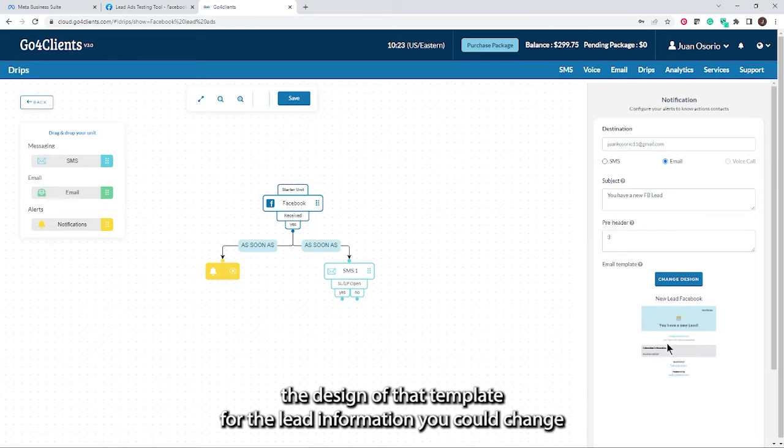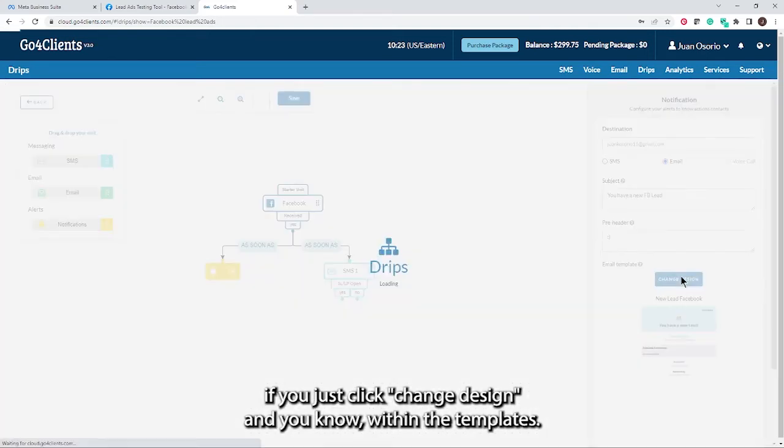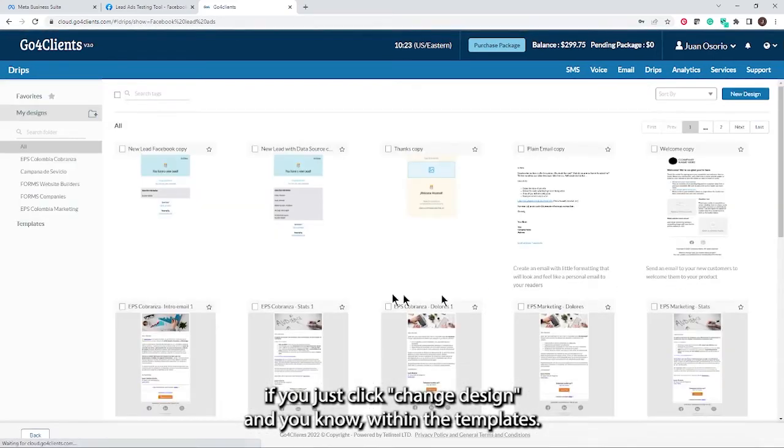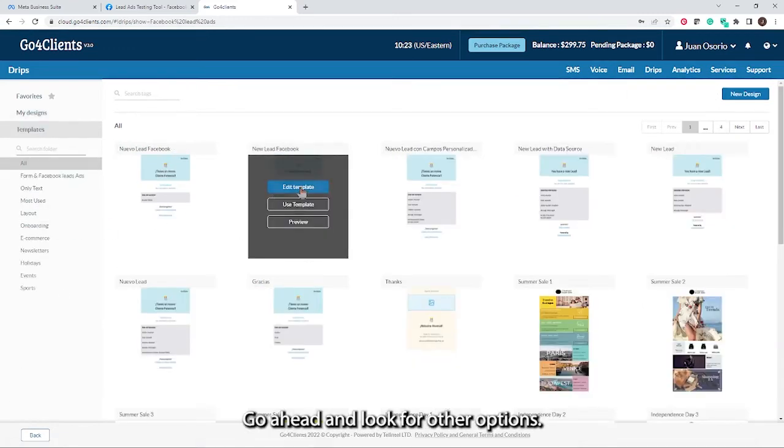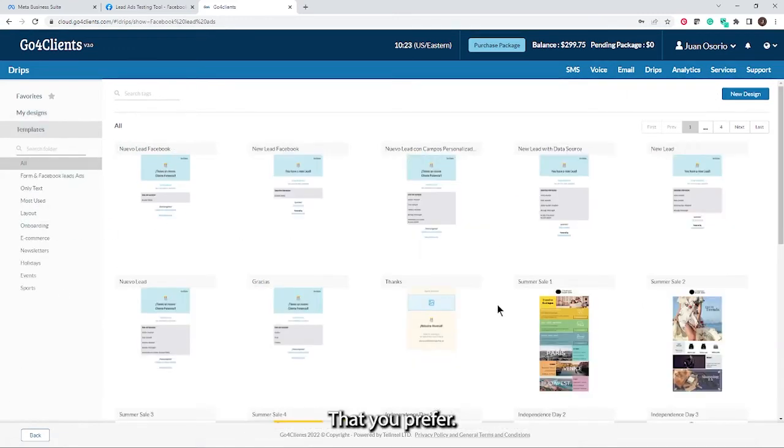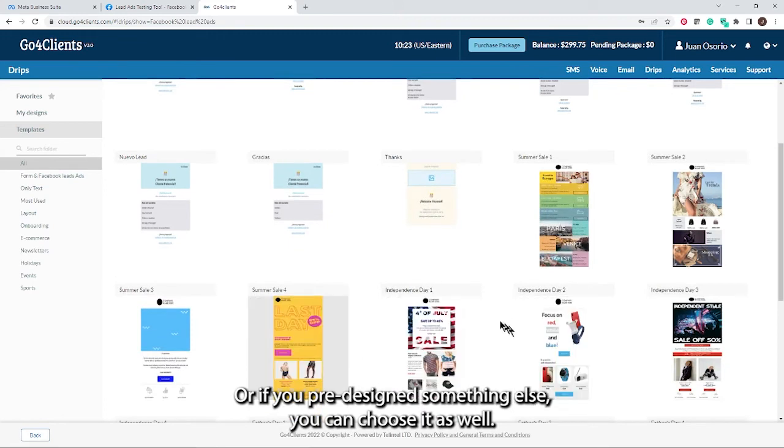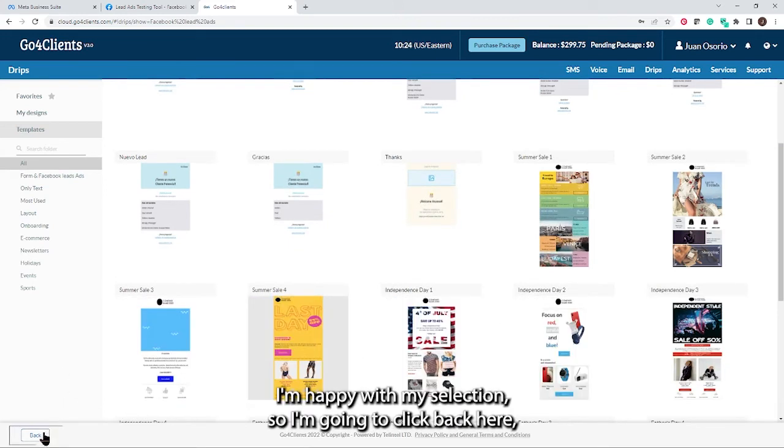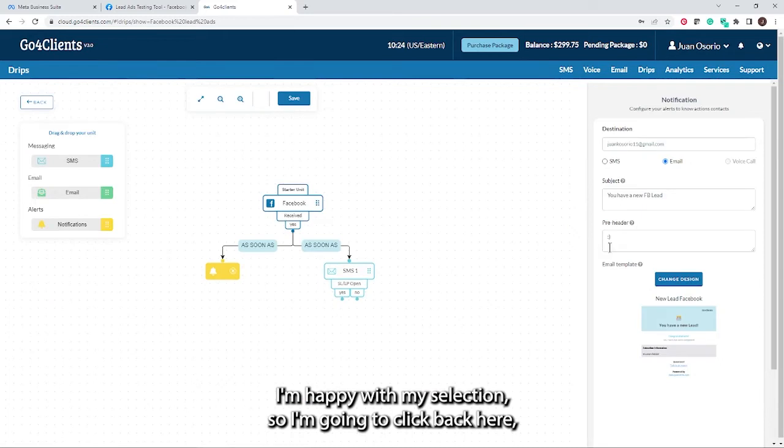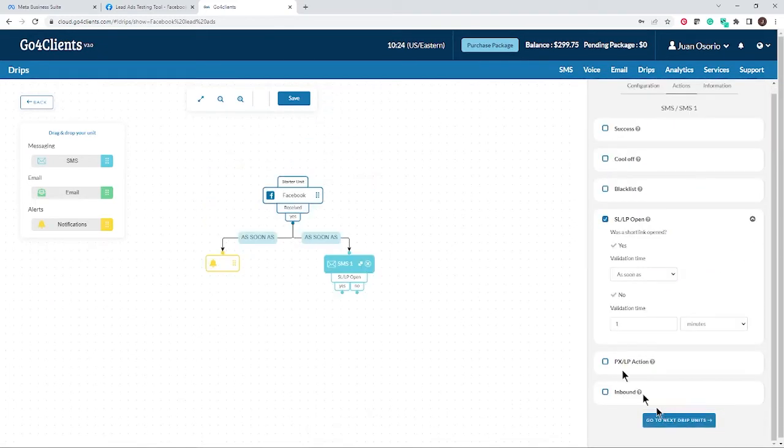Even the design of that template for the lead information, you could change. You can just click change design and within the templates, look for other options that you prefer. Or if you pre-design something else, you can choose it as well. I'm happy with my selection. So I'm just going to click back here, make sure I go to the next drip unit.